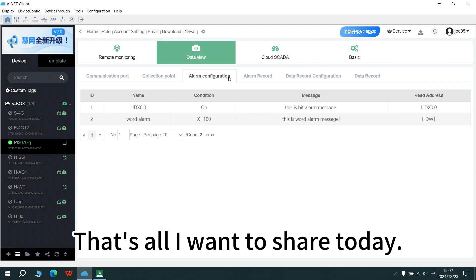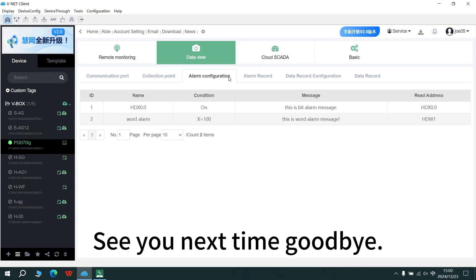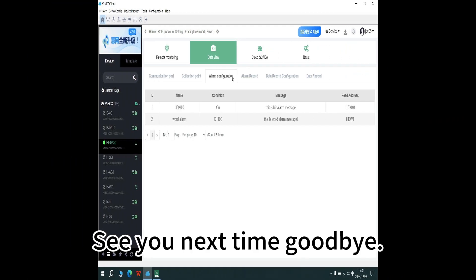That's all I want to share today. Thank you for your listening. See you next time. Goodbye.